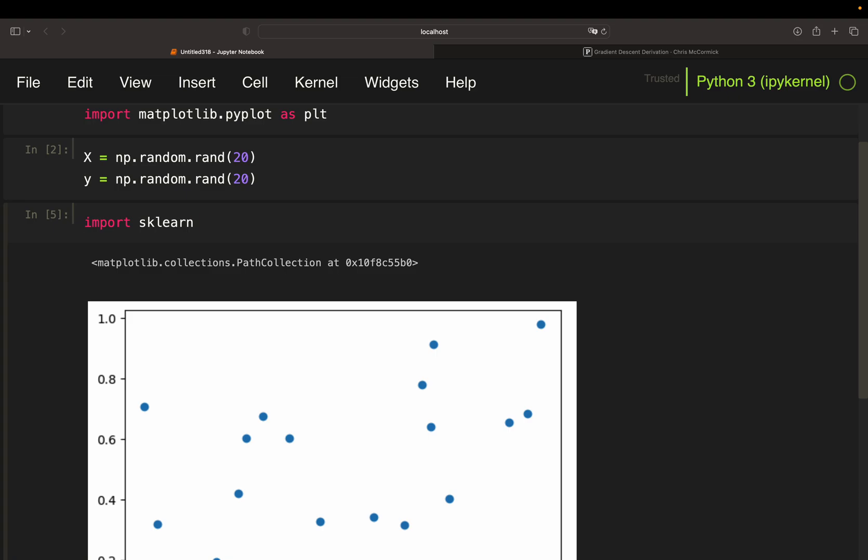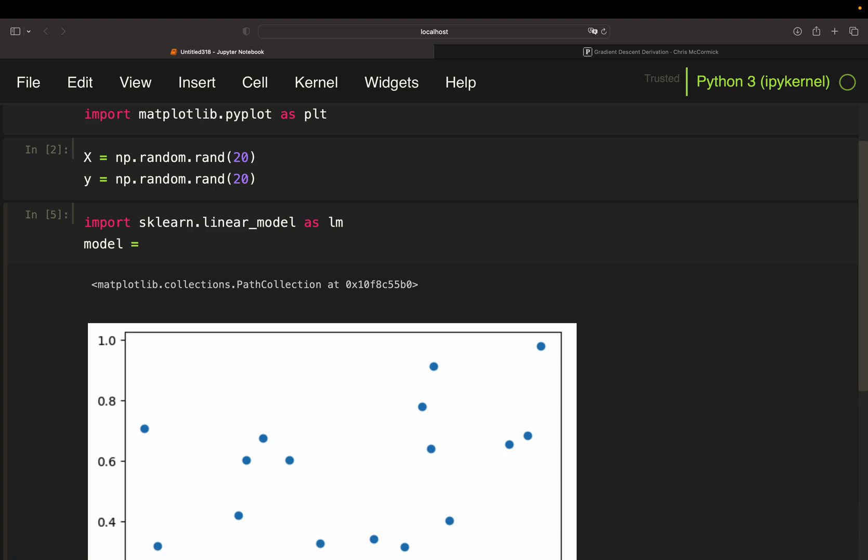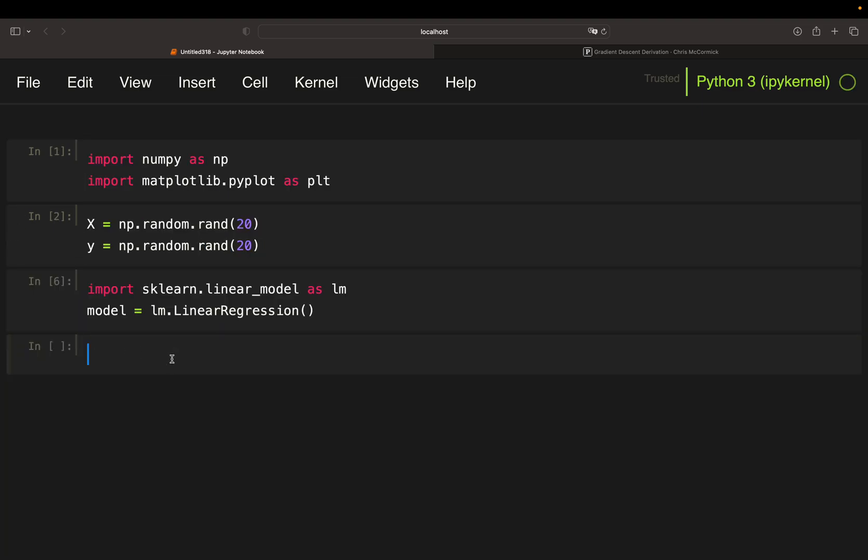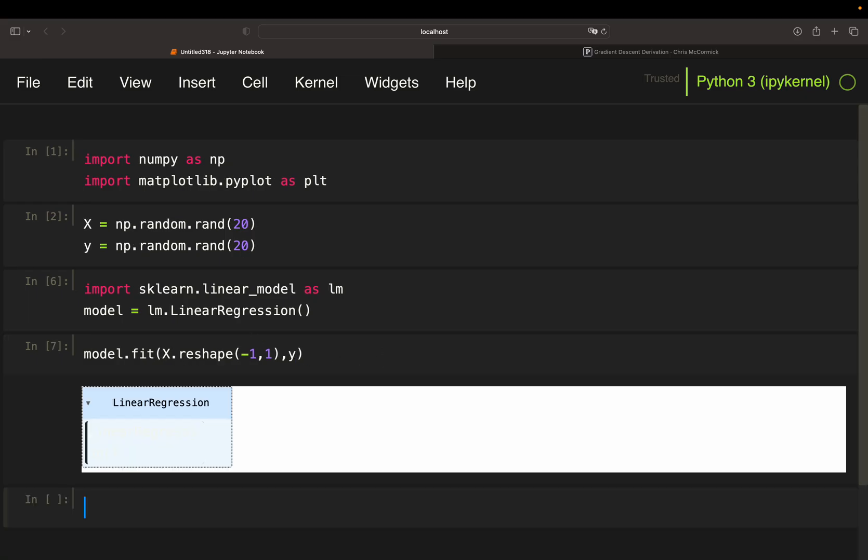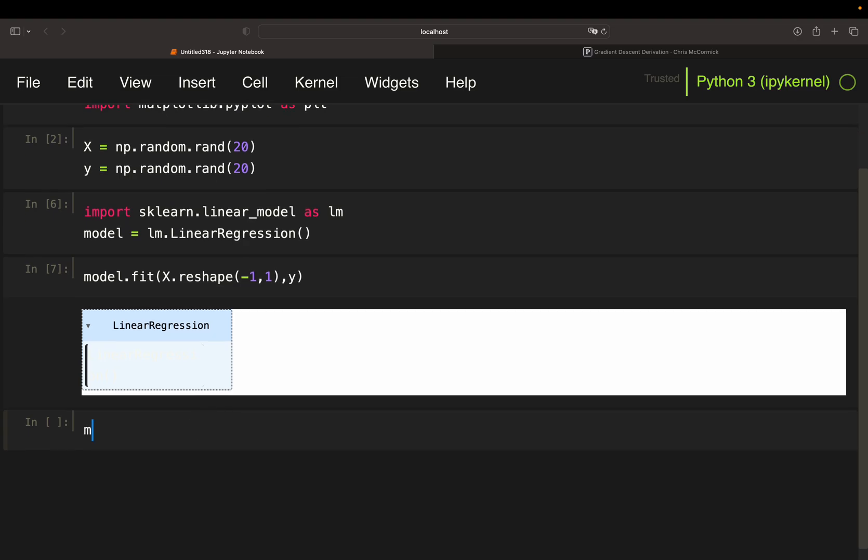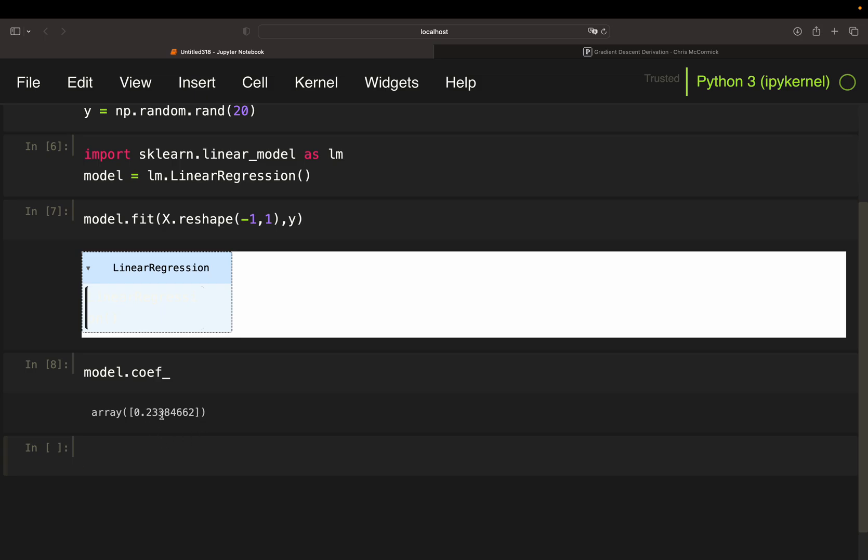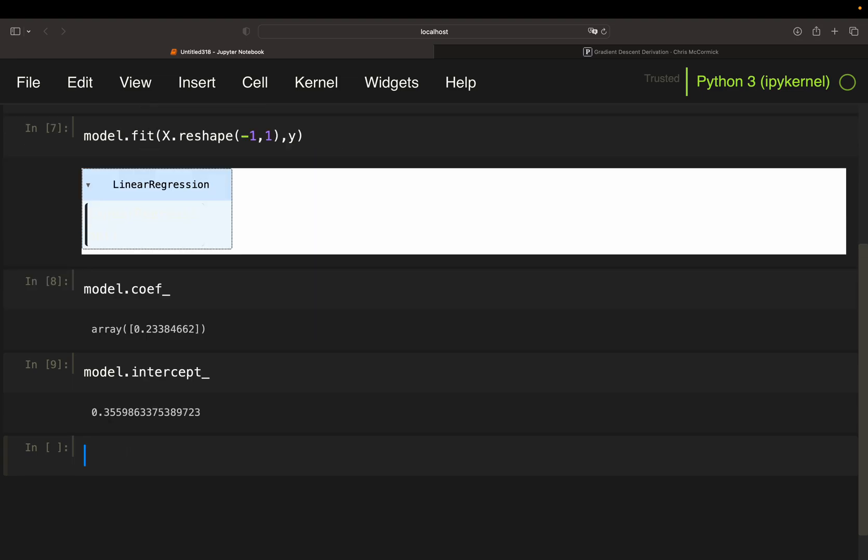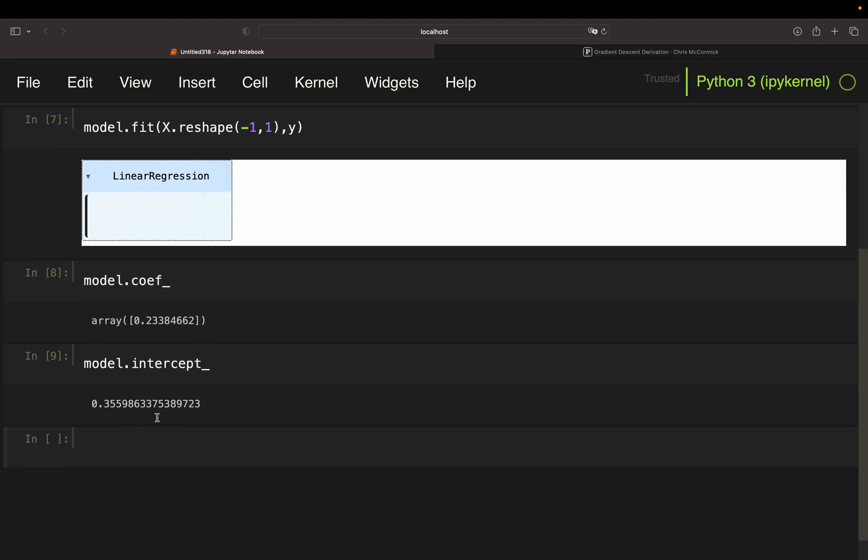So for least squares, we can just import sklearn linear model, then set up the model as linear regression and fit the model to our data. In sklearn you have to reshape the independent variable like this. Now we have the parameters, which is the slope, so the coefficient and the intercept. So these are the parameters of the line. The equation of the line in general: slope times x values plus intercept, right? This is the intercept, this is the slope or coefficient.